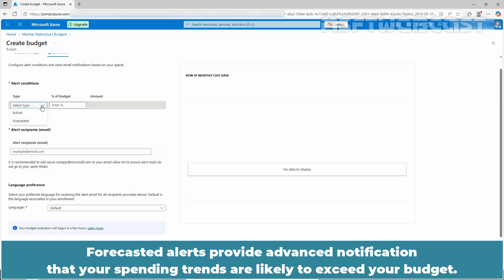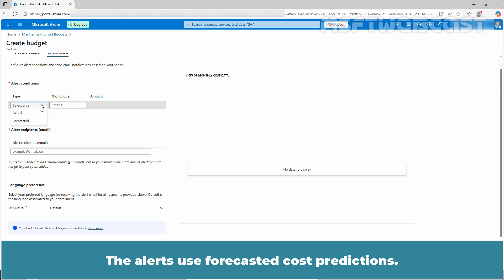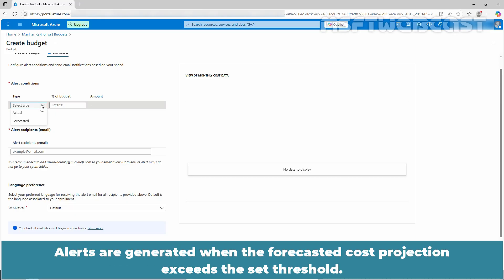Forecasted alerts provide advanced notification that your spending trends are likely to exceed your budget. The alerts use forecasted cost predictions. Alerts are generated when the forecasted cost projection exceeds the set threshold.